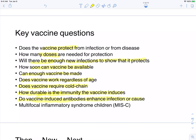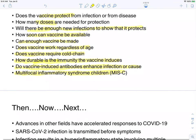Do vaccine antibodies enhance infection or cause adverse effects? This concern comes from dengue virus — with multiple strains, it's always in the back of researchers' minds whether antibodies are helpful or facilitate infection. Macrophages have Fc receptors and are found throughout the body — could a macrophage in the lung pick up coronavirus, move out, and spread infection? There's also multifocal inflammatory syndrome in children, thought to be an overreaction to infection. Will the vaccine protect against that?